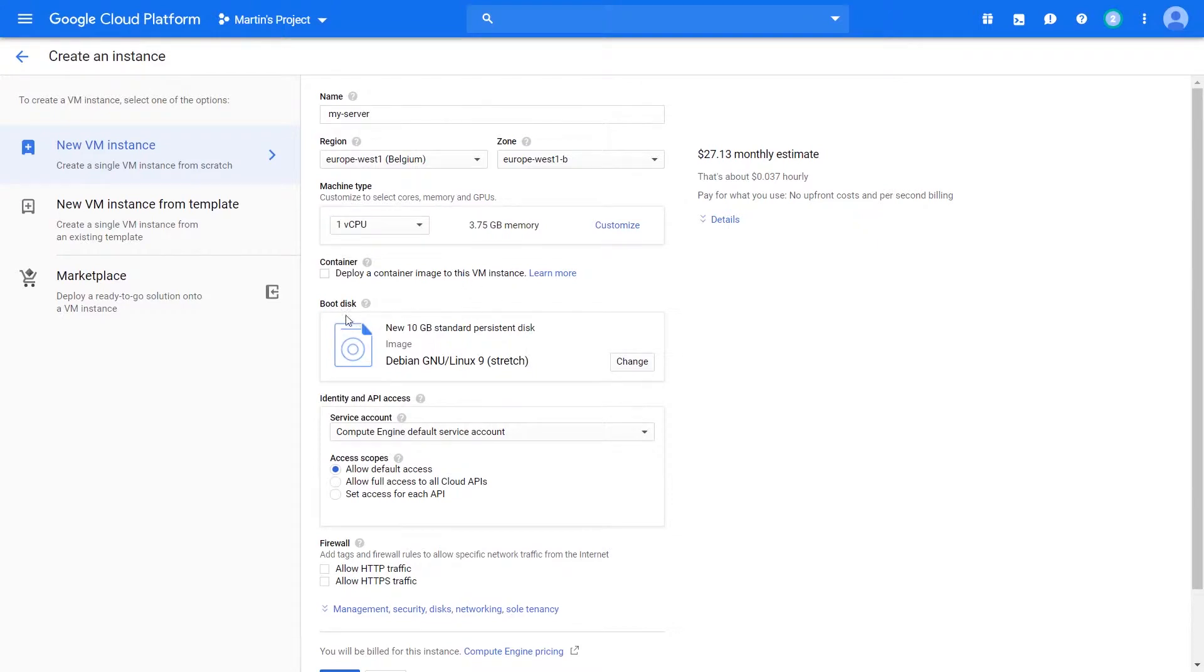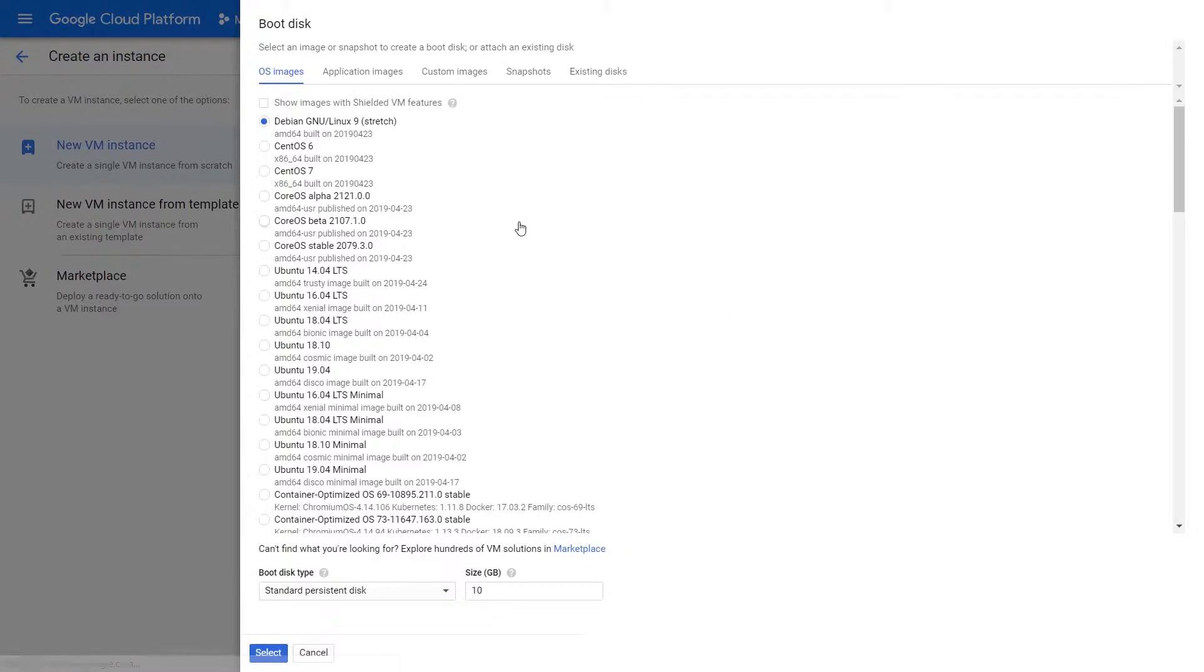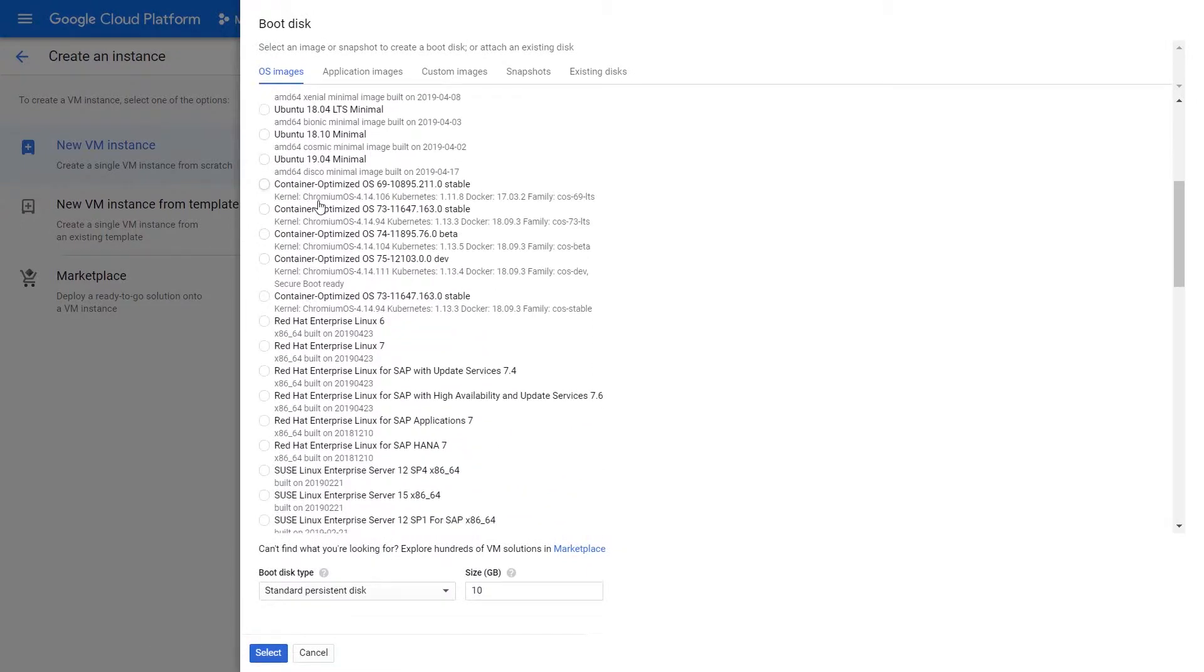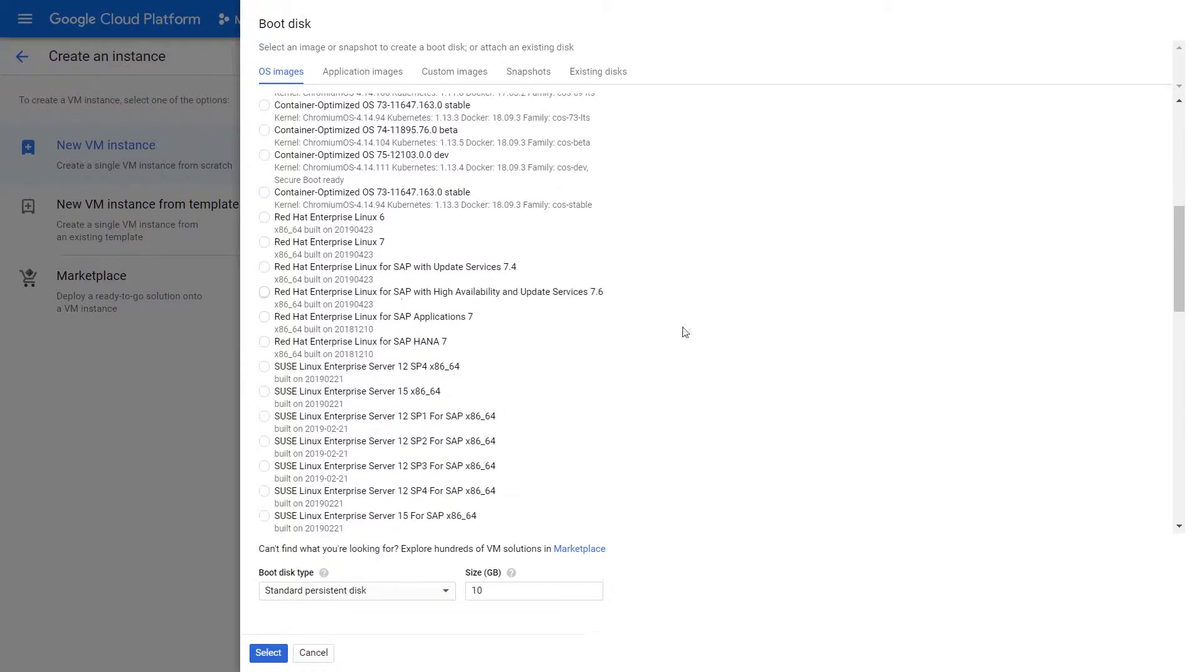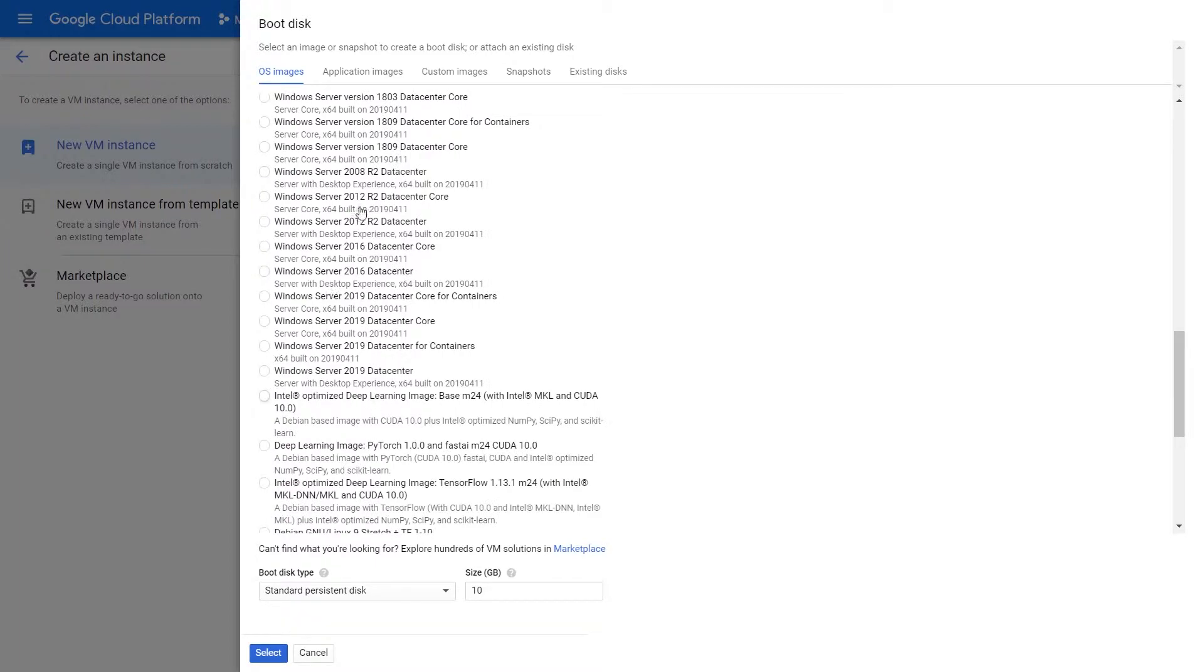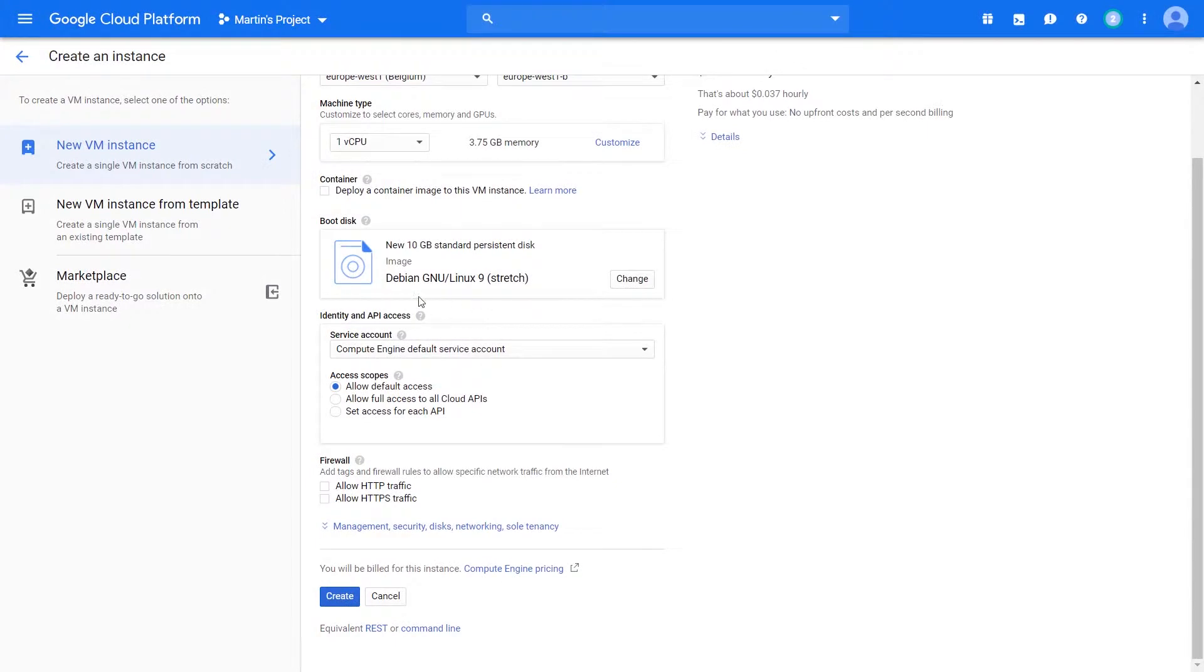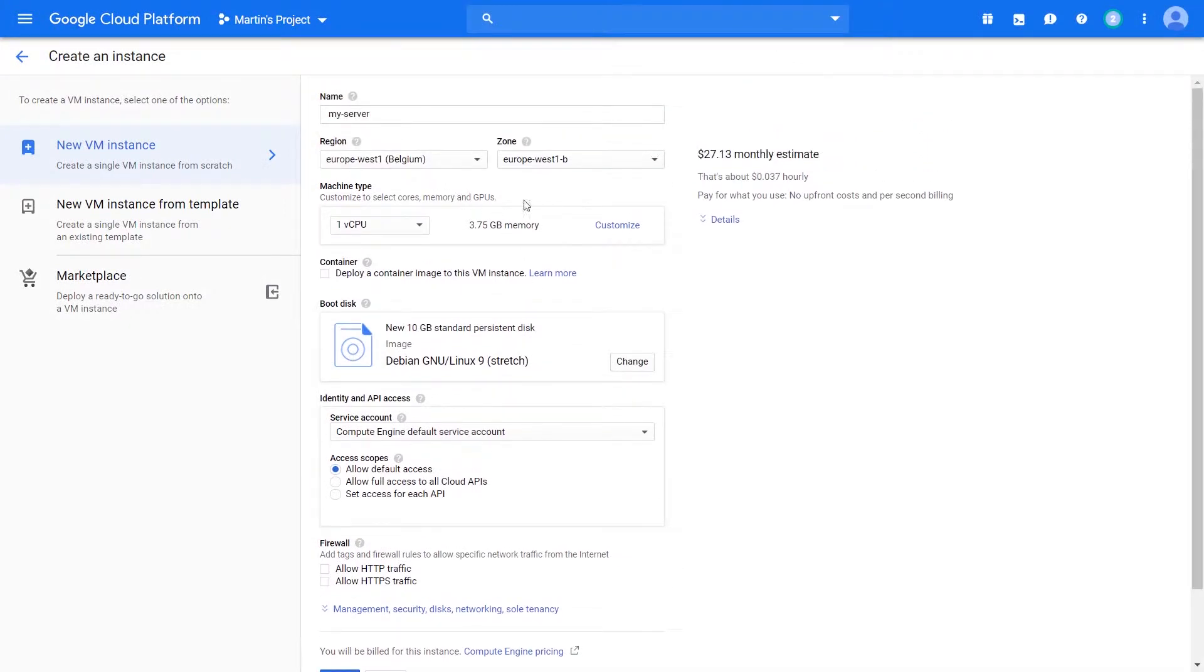Let's select the boot disk and operating system. Right now it's Debian which I'm pretty okay with using, but we have CentOS, Core OS, Ubuntu, container optimized operating systems which pretty much just run Docker, Red Hat, you can even use Windows and some stuff for deep learning. Let's just cancel and leave it as is as a simple Debian one.